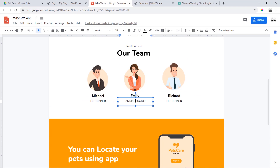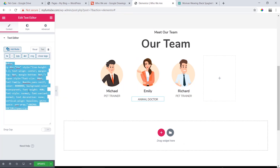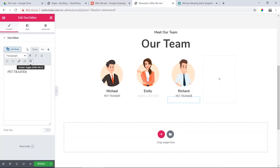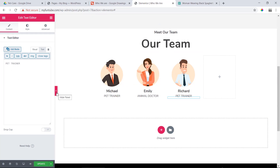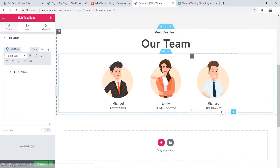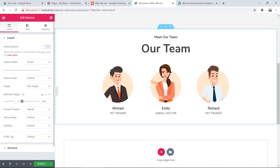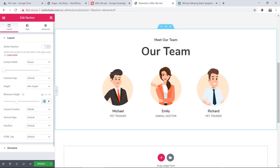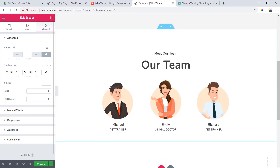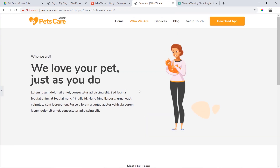Emily is Animal Doctor. Then copy, copy, copy. Richard is Page Trainer. We have a column row, so we have to relate to this — simply done. In our section, minimum height is 400 pixels. We have to add 500 pixels and add padding — padding top 80, bottom 80, and 60 or 70. Perfect. The 'Who We Are' section is almost complete.